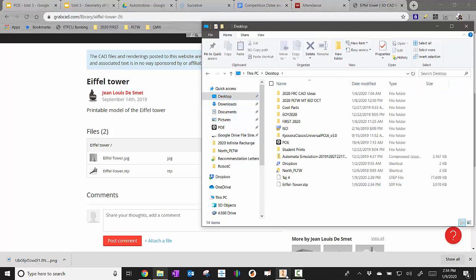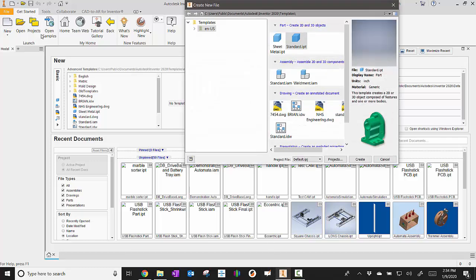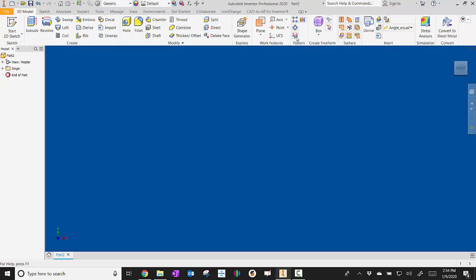Now I'm going to go to Inventor. I'll start a new part file, so new and then standard.ipt. You may not have this on your screen yet, so you may have to put it in. I need this insert command.